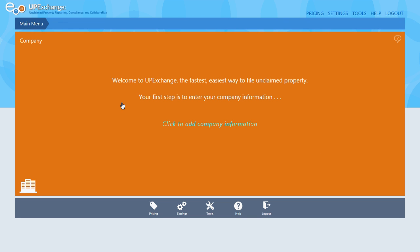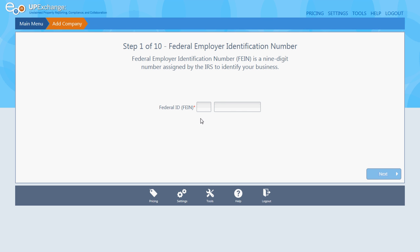Welcome to UP Exchange, the fastest easy way to file and claim property. Your first step is to enter your company information — it says click to add company information. This is where you're going to put your federal employer ID number in. I'm just going to enter nines, but you'll need to put your actual federal employer ID number into this screen.